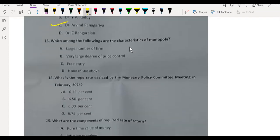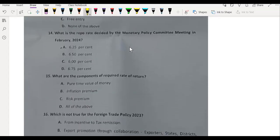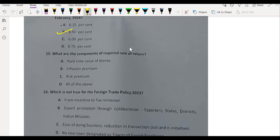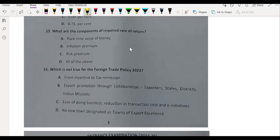Following are the characteristics of monopoly: large degree of price control. What is the repo rate decided by the Monetary Policy Committee meeting in February 2024? It is 6.5%. What are the components of required rate of return? All of the above.